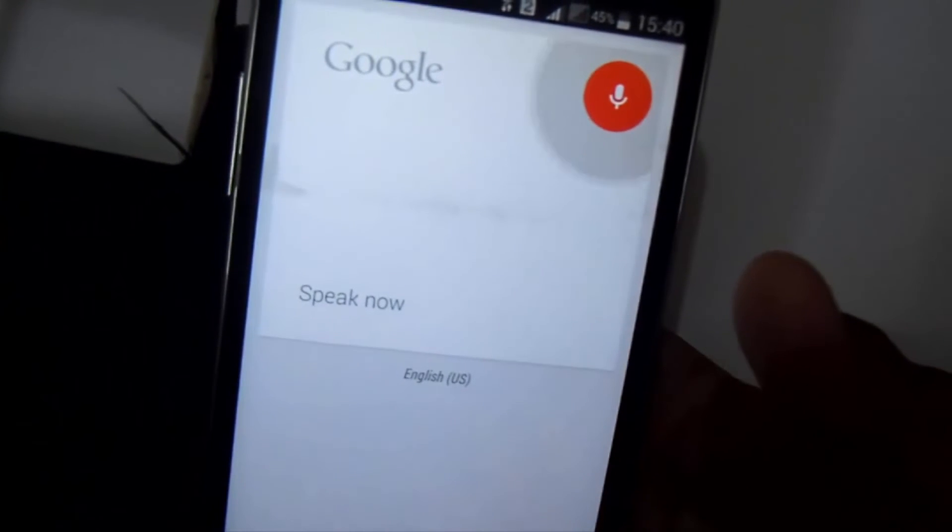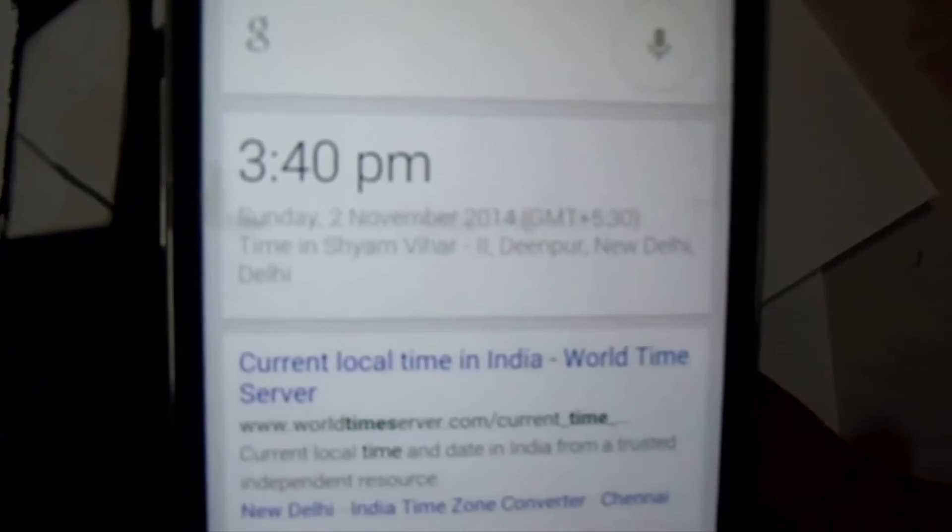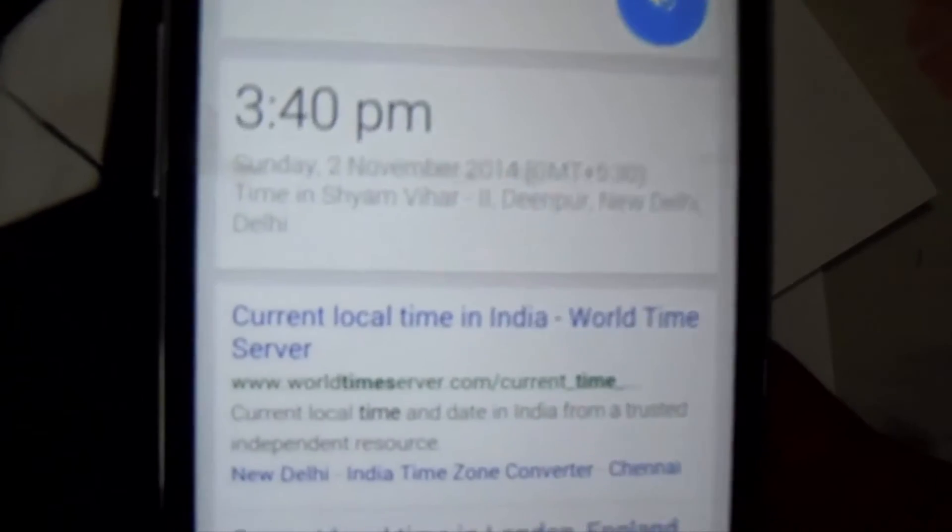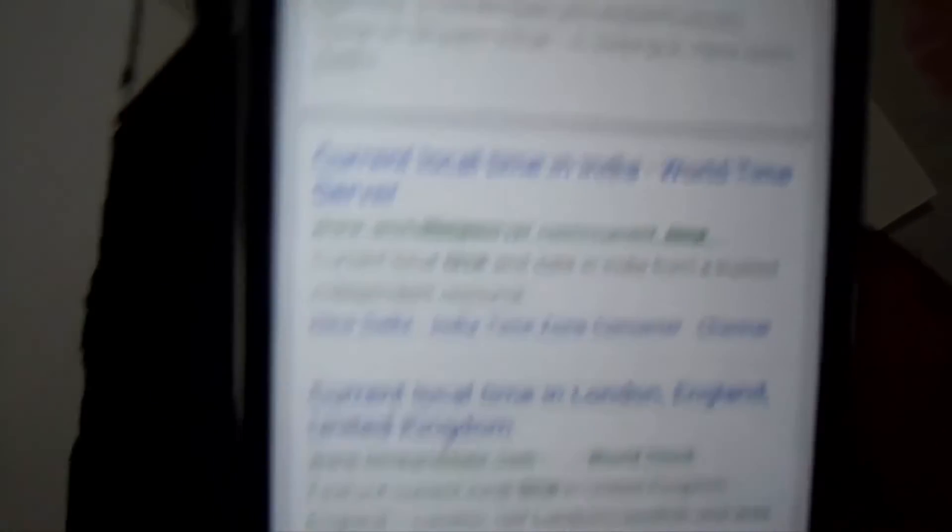Now when opening Messages, I say 'OK Google, what is the time?' and it responds: the time is 3:40 PM. It's working!